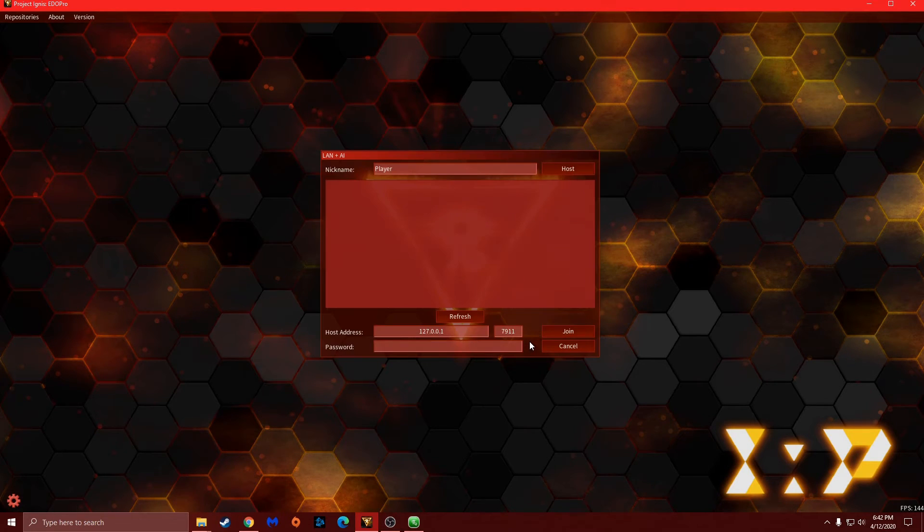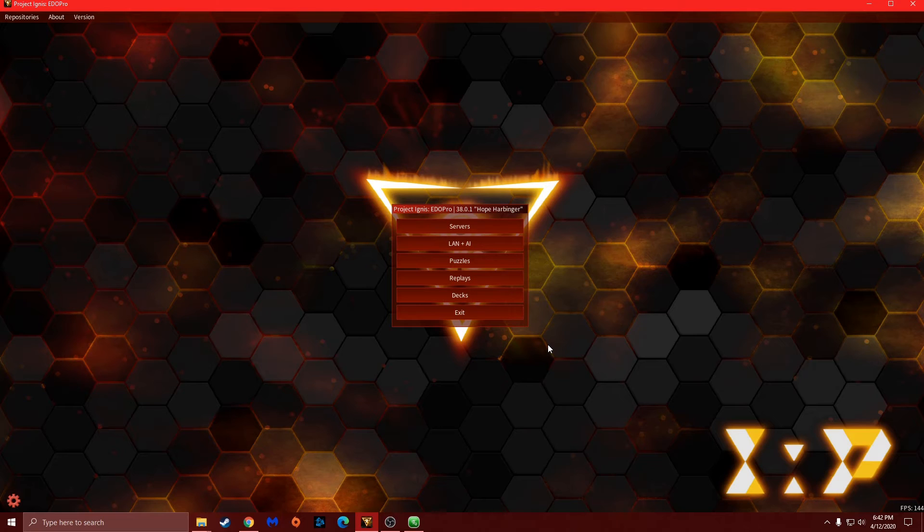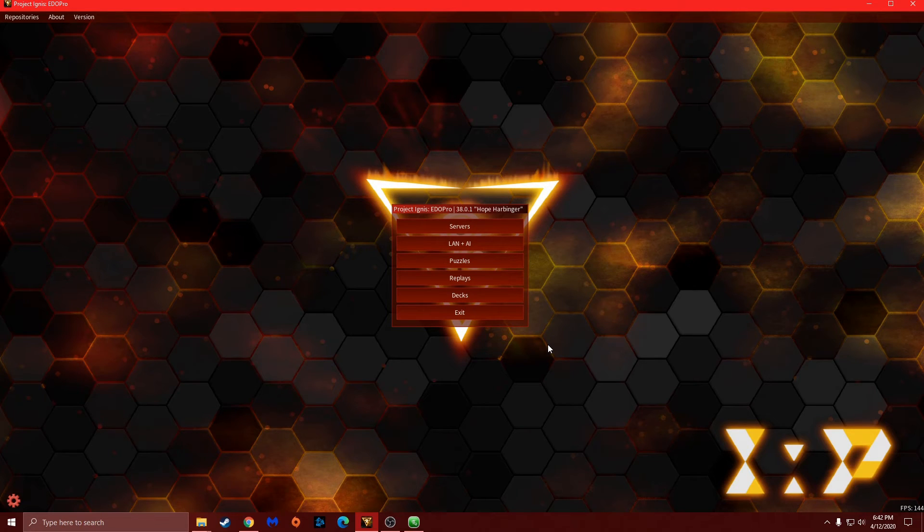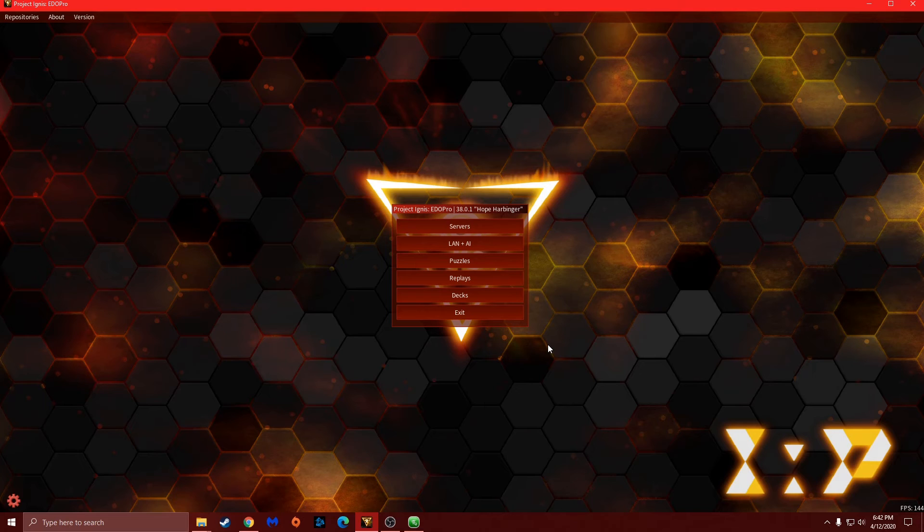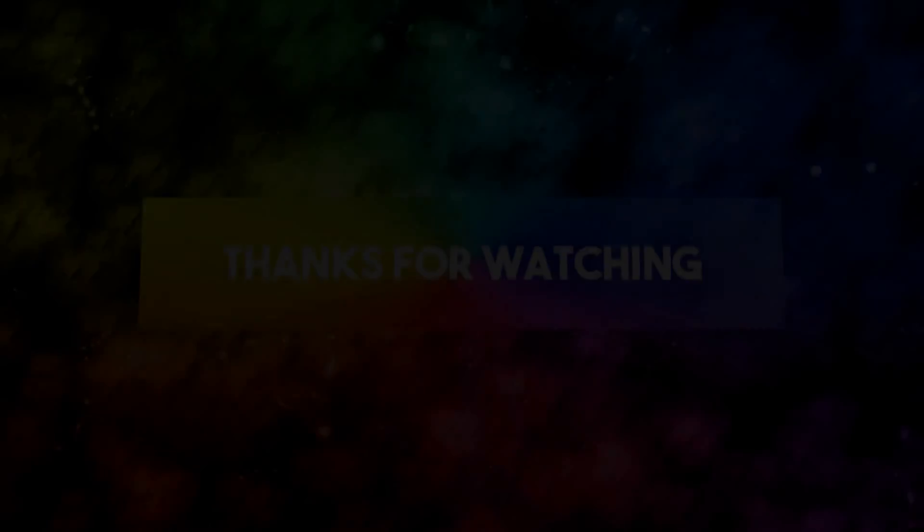So with that said, I will show you in the next video how a speed duel works in this game, or in this version of Yu-Gi-Oh Pro. And I will leave a link down in the description on where to go to get this, in terms of the discord that is hosting this. And with that said, like, comment, subscribe, thank you, bye.